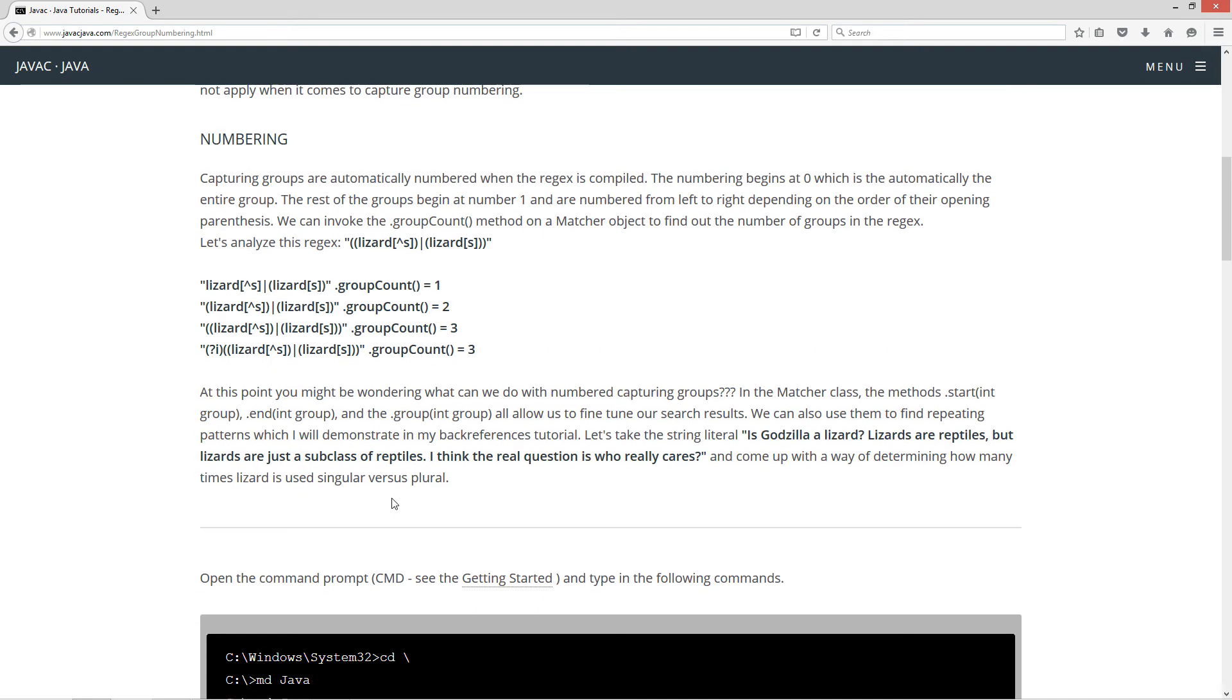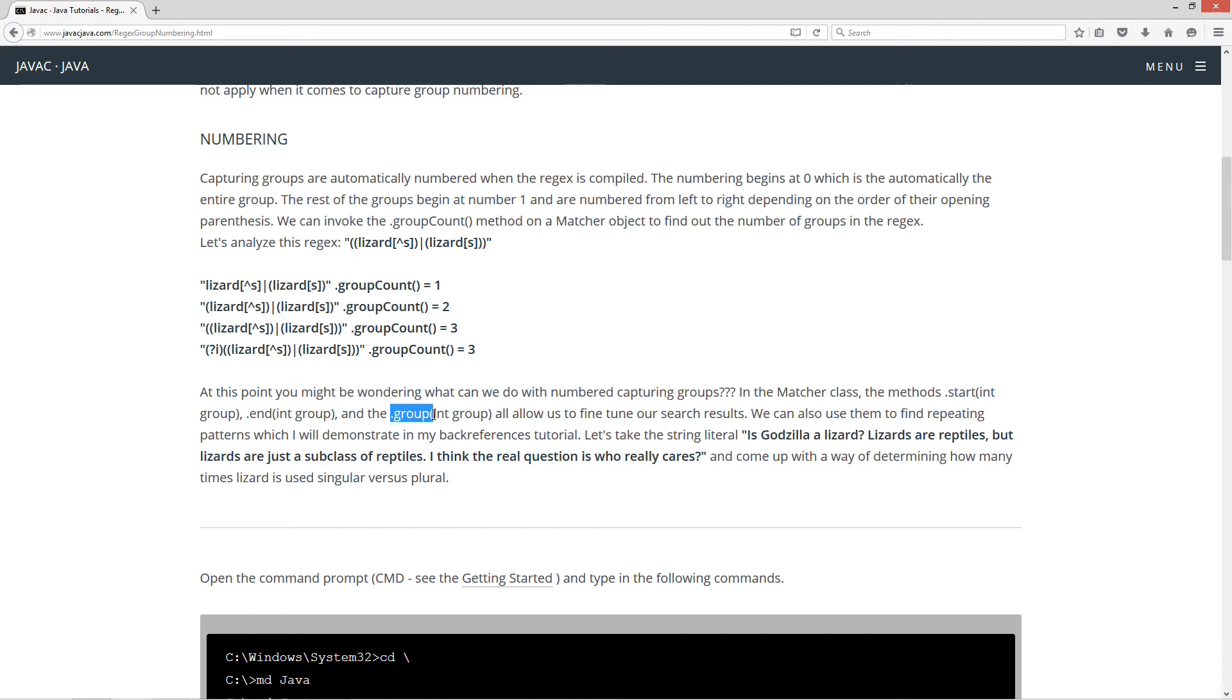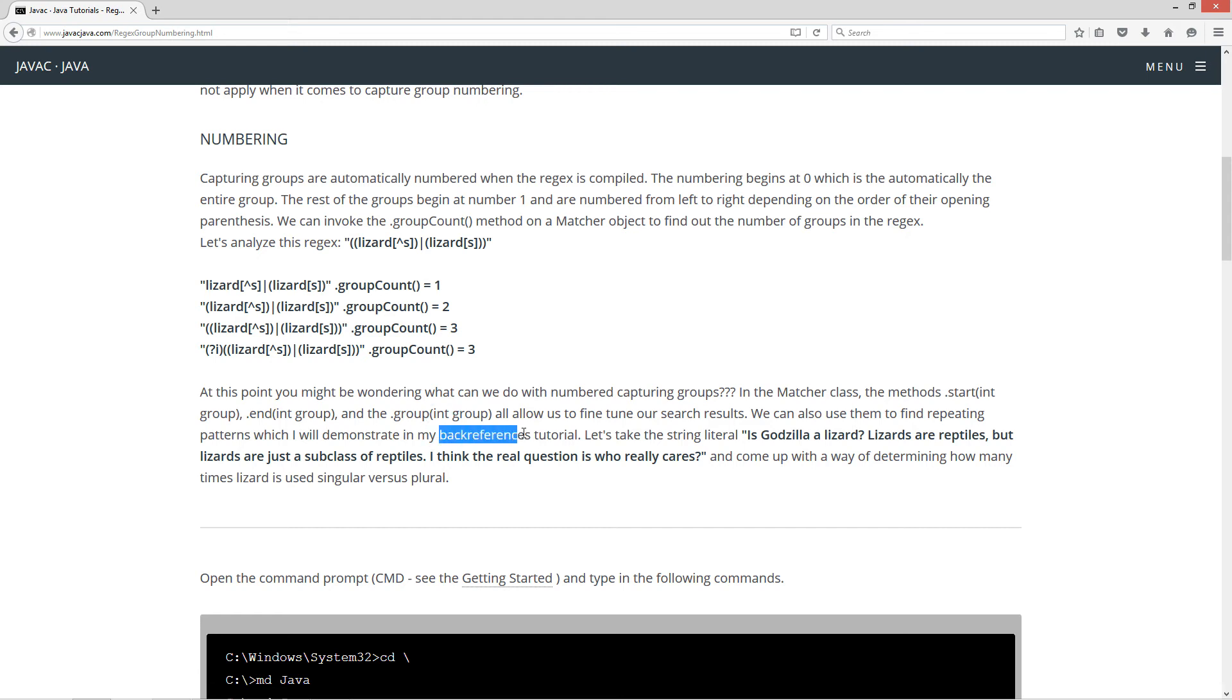So at this point, you might be wondering what can we do with number capturing groups? Well, in the matcher class, the methods start with the overloaded flavor that we can basically pass in a group number. We also have the end method where we can pass in a group number. And we have the group method where we can pass in a group number. All allow us to fine tune our search results. We can also do certain replacements and stuff like that on that too. I'll get into that later. Now we can also use them to find repeating patterns, which I'll demonstrate in my back references tutorial.